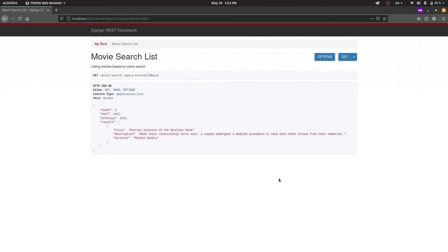So we created our search API. But wait, is this really the best way to create search API with Django? The answer to this question is yes and no. This implementation is good enough if you have a small user base.